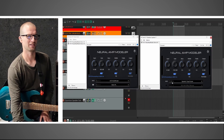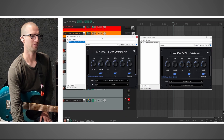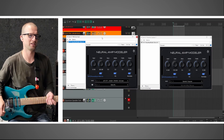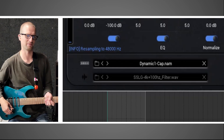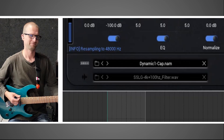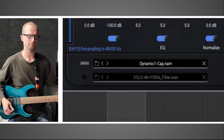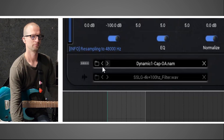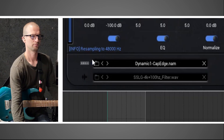Let's try these dynamic mics out. Actually, I'm going to switch to a crunchier amp — this is a mid-gain amp. So this is a low-gain Jet City amp on the crunch channel going into the Dynamic 1 Cap speaker profile of this Celestian Greenback. Let's go bridge pickup.